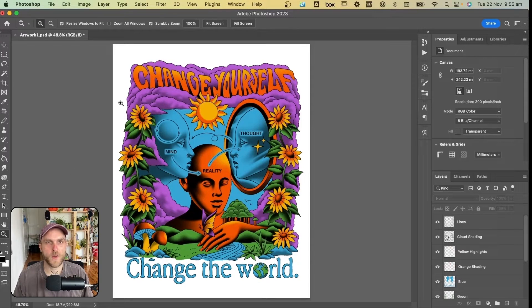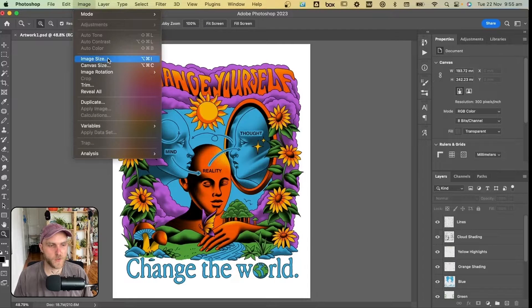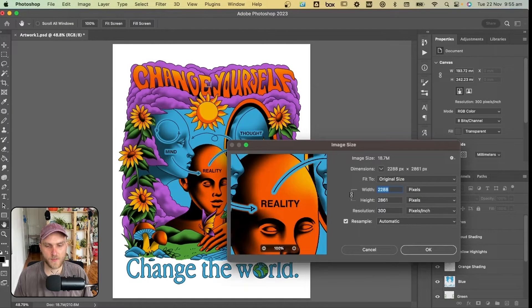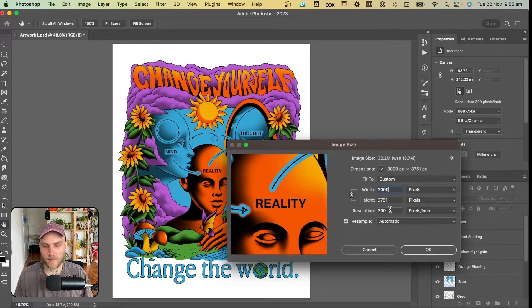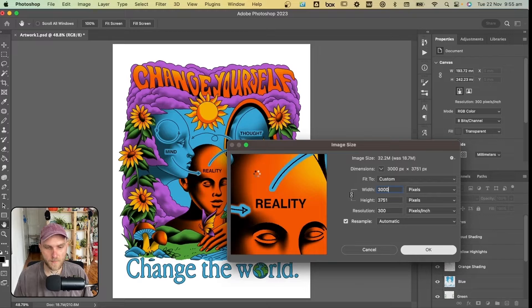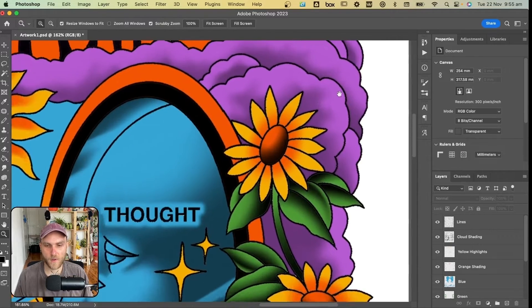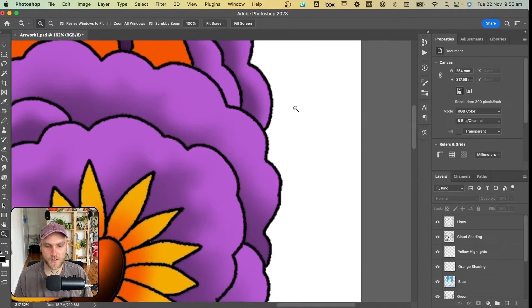When you're ready to start texturing the file, you just want to make sure the image size is 3000 pixels wide, any height, and 300 pixels per inch resolution. If this scales up and there's any slight blurring around the edges when we apply the actions, that will all disappear.